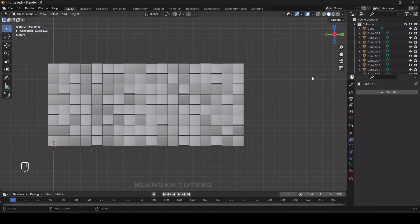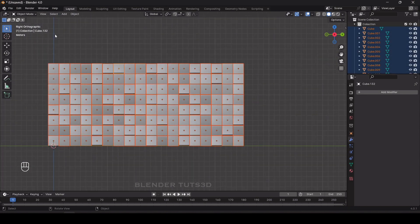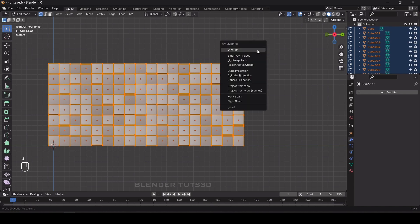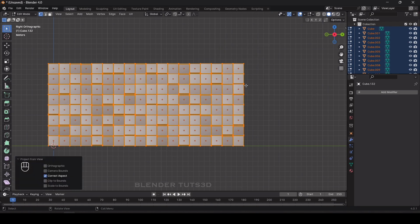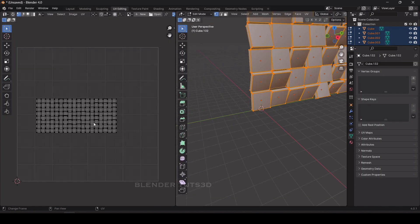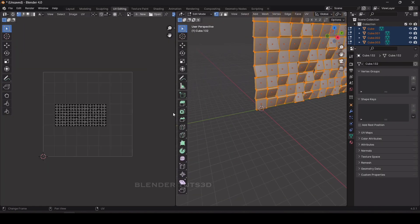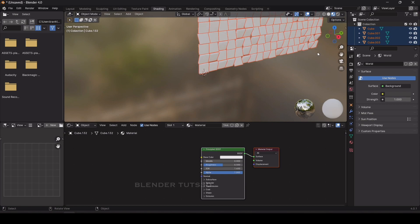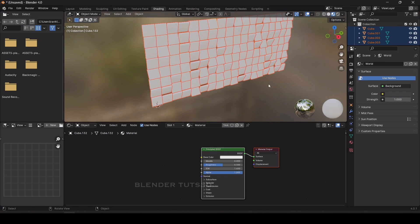Now we're going to apply an image texture. Select all, go to edit mode by pressing Tab, press A to select all, and we need to unwrap this first. Press U to unwrap and choose project from view. Go to the UV Editing tab and you can see the unwrap. Now go to the Shading tab to add the image texture.